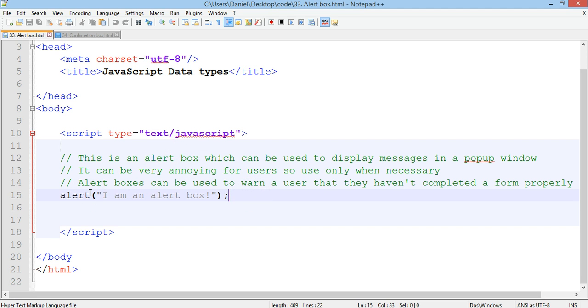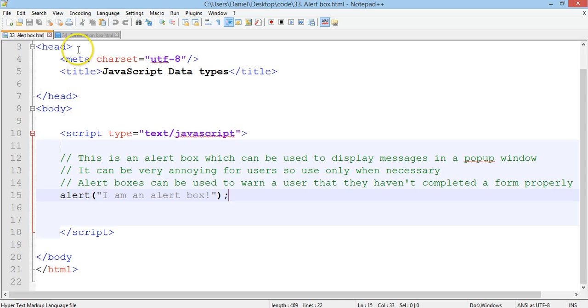Okay now again you could use an alert box when the user hasn't completed a form properly. You can just provide an alert box that says you need to fill out part of this form still and they can go back and complete the form without leaving the page.